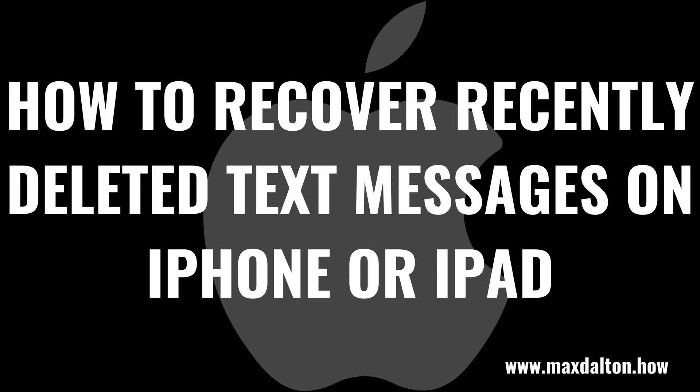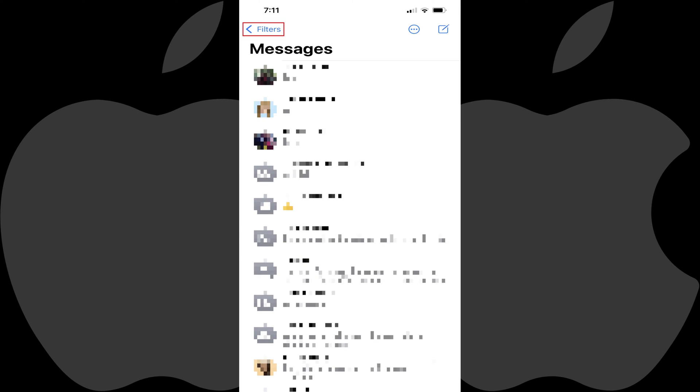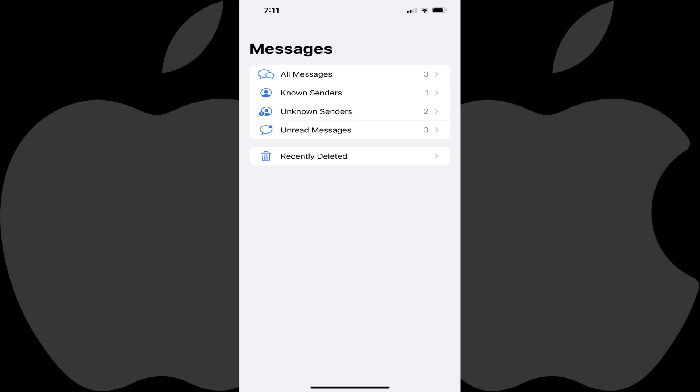Now let's walk through the steps to recover your recently deleted text message conversations in the Messages app on your Apple iPhone or iPad. Step 1: Starting from any point in the Messages app, tap the icon in the upper left corner of the screen until you land on the Messages screen.